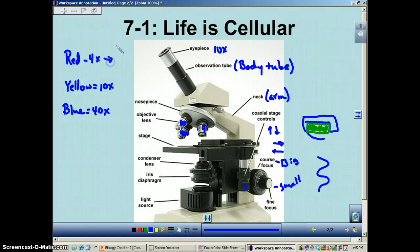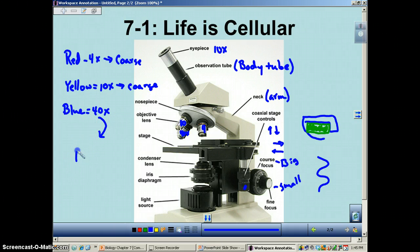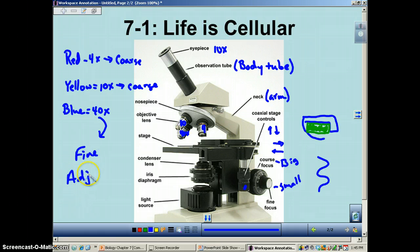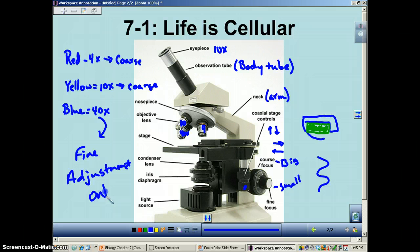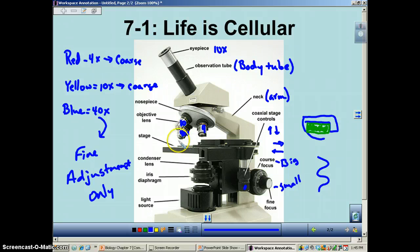For low power, you can use the coarse adjustment. Same for medium power — use the coarse adjustment. When you use high power, fine adjustment only. The reason is you don't want to use the coarse adjustment because you're going to move the stage so much that you'll possibly smash the slide right into the tip of the lens, breaking the slide and maybe damaging the lens.